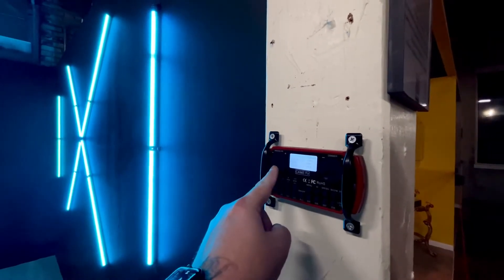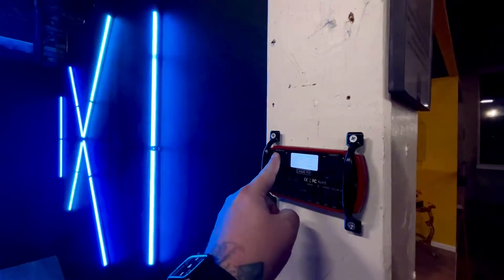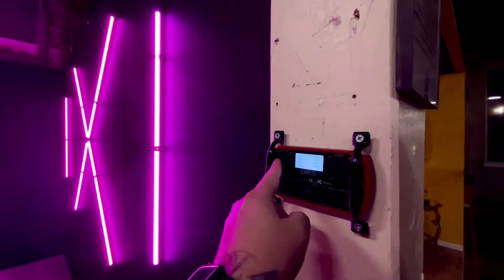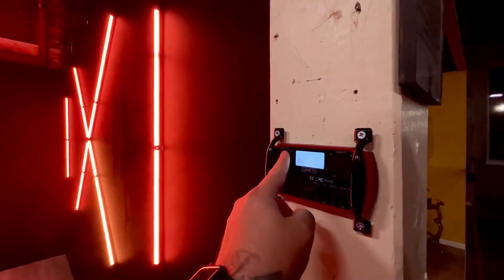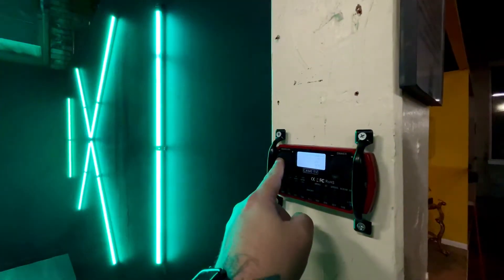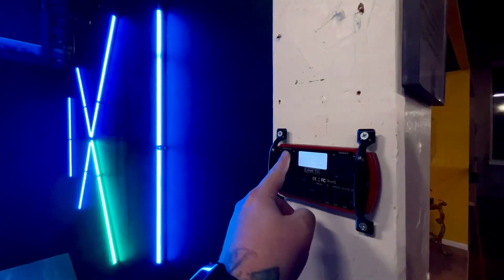If you just start spinning this dial, you'll see that the colors start to change and go all the way through, right back to the blue.